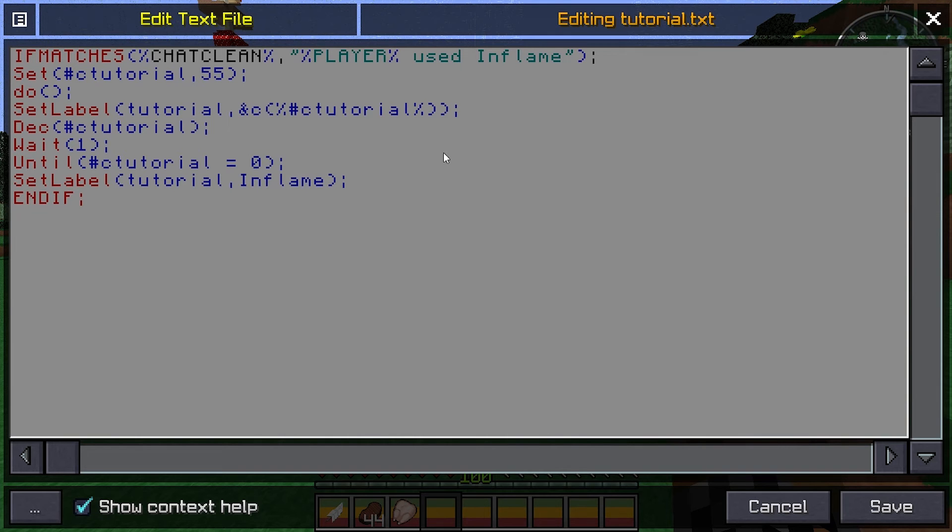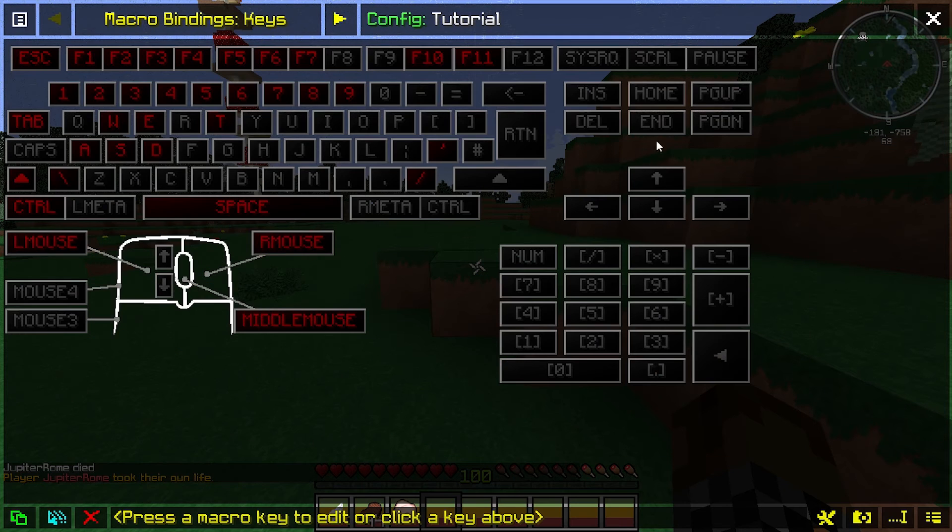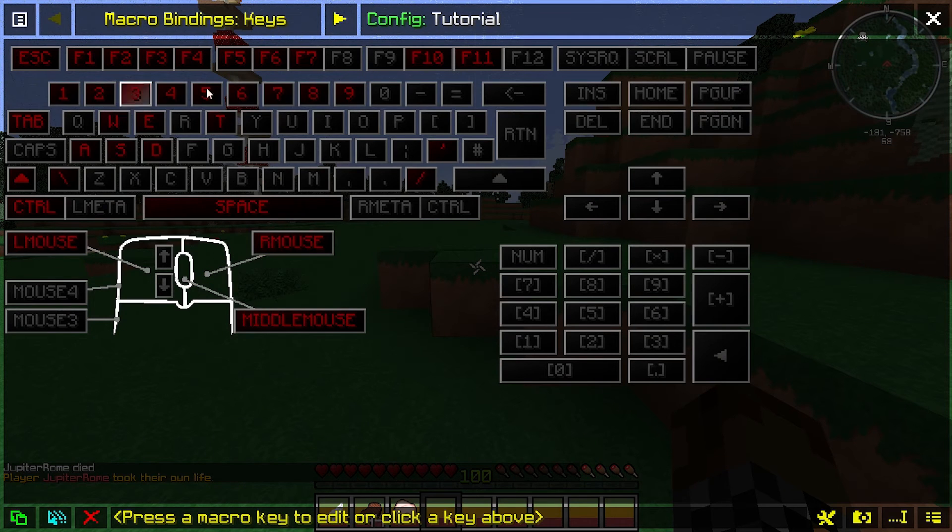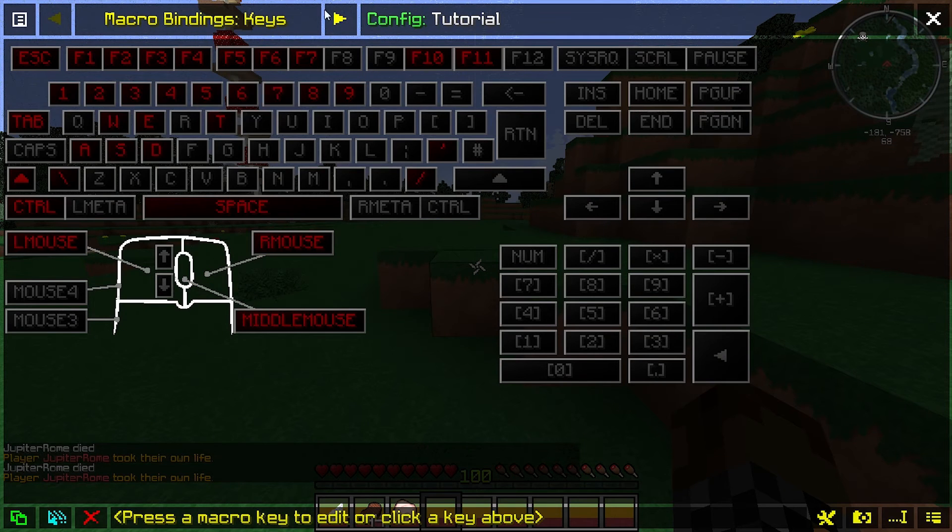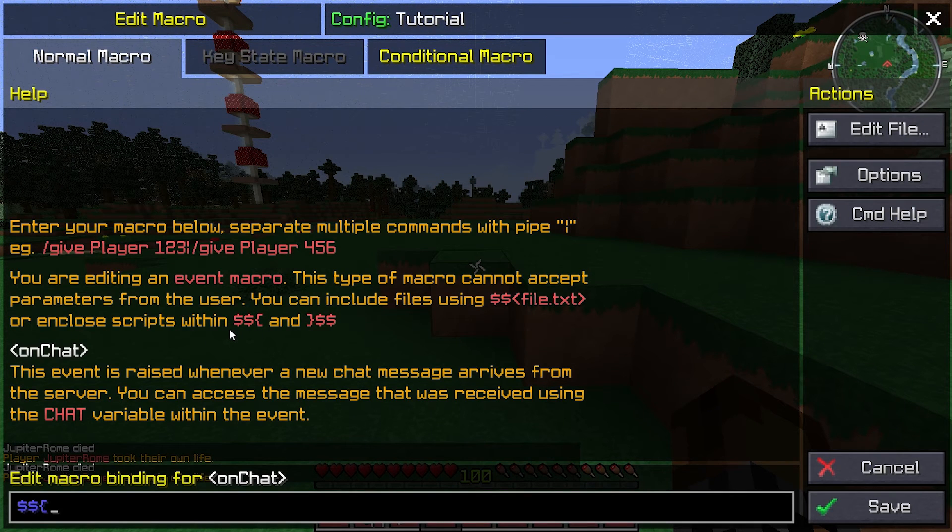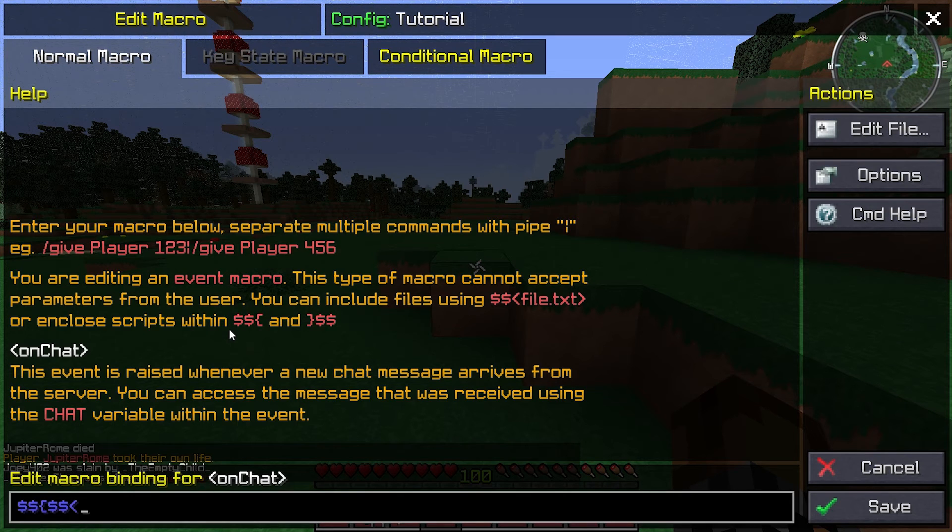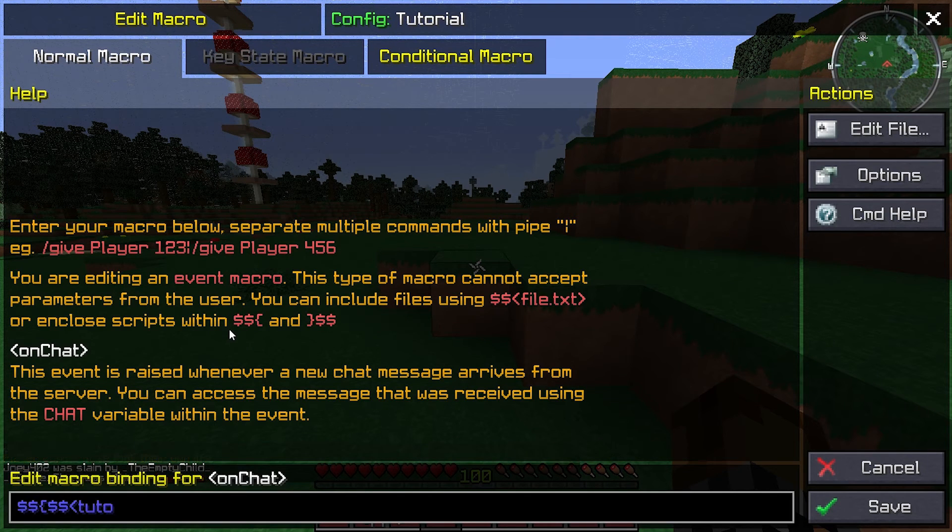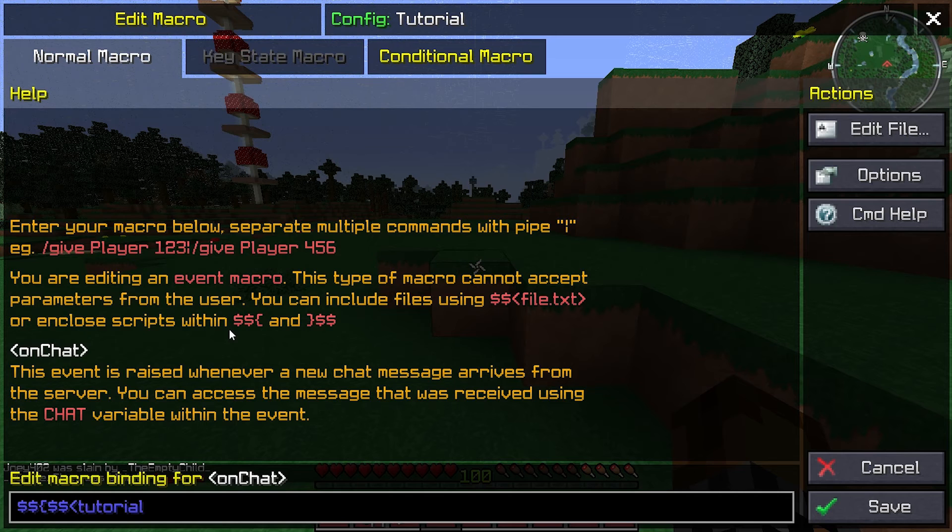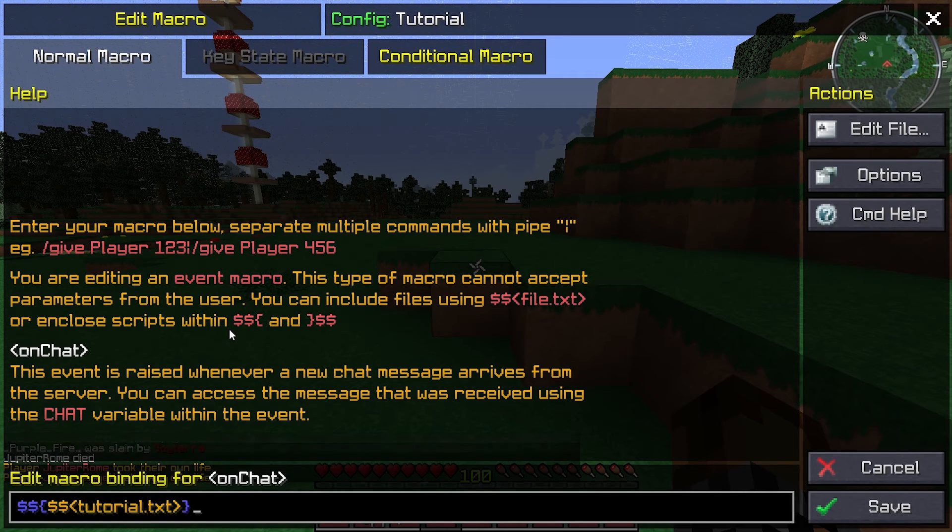So now what you're going to do is, for the macro config that you use for that class, you're going to go to the right, hit on chat, and I'll have this in the description as well. You're going to put this, and inside of the brackets is going to be the name of the text file dot txt.